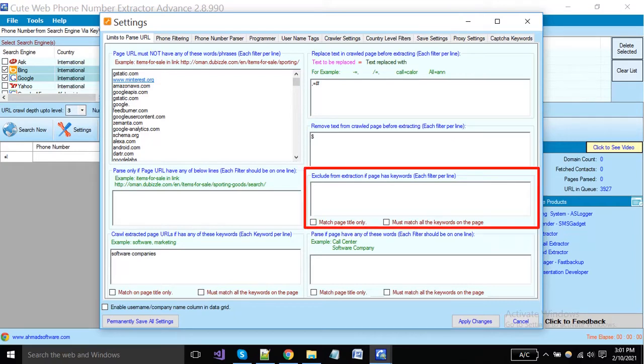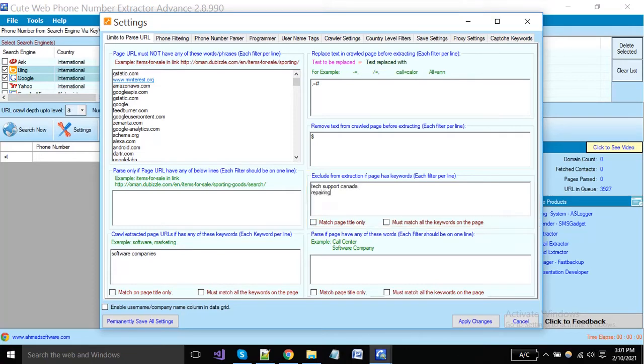You can omit pages from where you don't want to make extraction — if these words are present then the software will omit those pages.